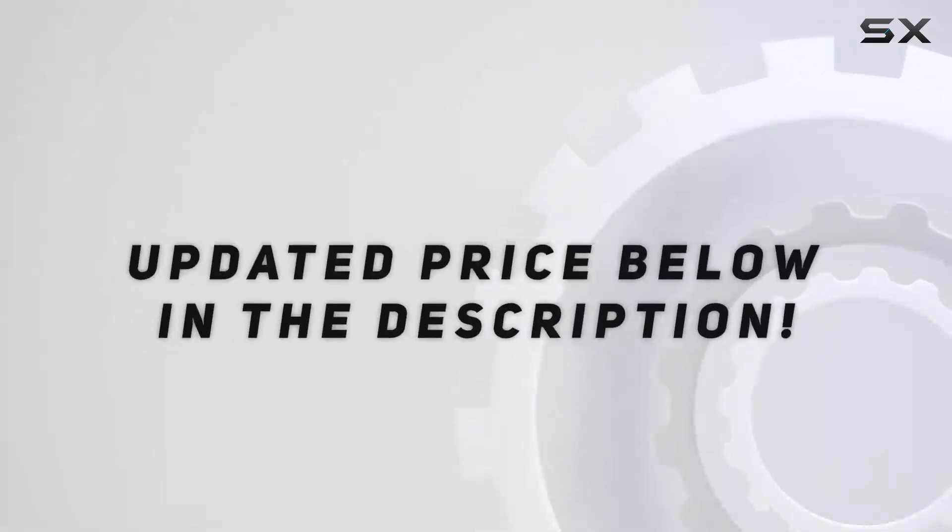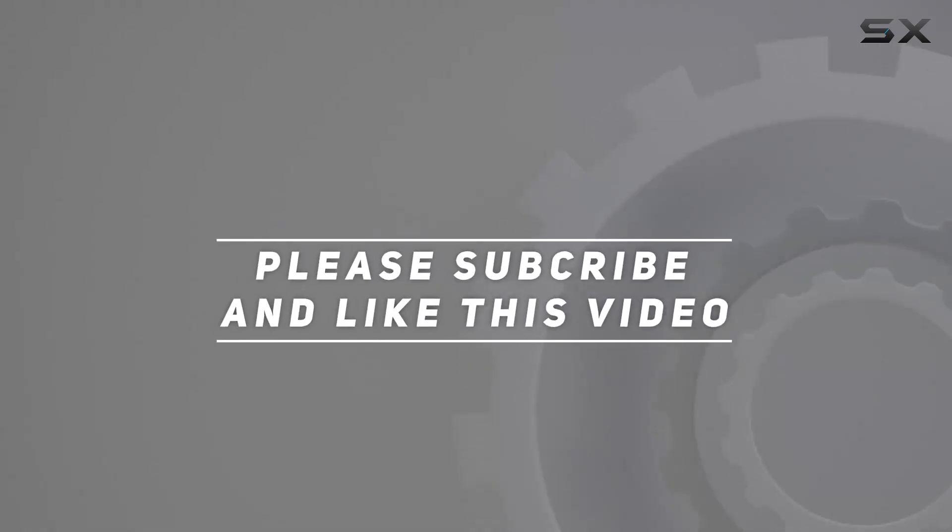Check out the video description for updated price. And thank you for watching this video.